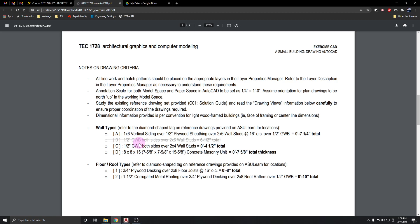Using the correct scale in both model space and paper space — it's set by default in our template, but I'll show you how to confirm you're in the right scale. Study the drawings provided. I'm going to change the wording 'solution guide' in the instructions. Also, read the information carefully to make sure you have everything set the way you need to. All dimensions are provided per the convention of wood frame buildings.